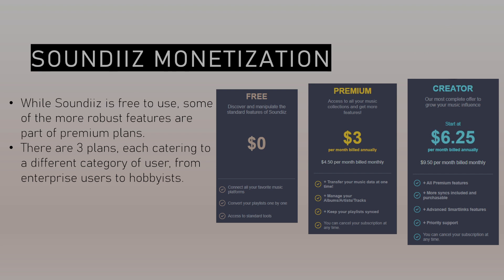SoundEase is free to use for the basic user, although there are some limits on the functions of the tools. For example, at the free level you can only transfer 200 songs at once. At the premium paid level these limitations are lifted and it provides for a much more robust utilization of SoundEase tools. The top level monetization is the creator function, which allows for more analytical tools. For the basic user, the premium or free model offers more than enough access to the tools.